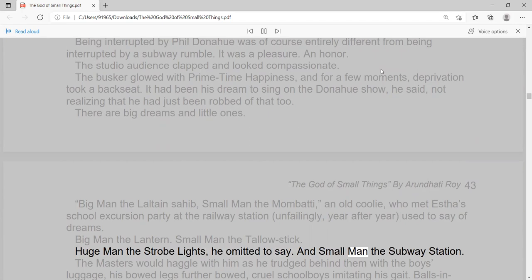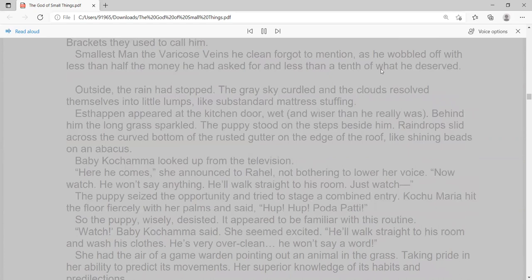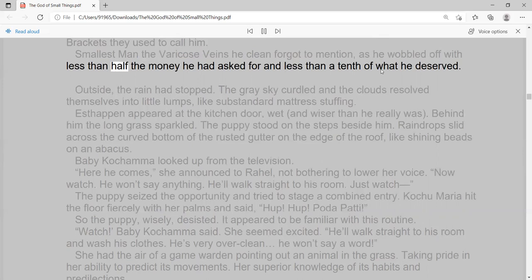And small man the Subway Station. The masters would haggle with him as he trudged behind them with the boys' luggage, his bowed legs further bowed, cruel schoolboys imitating his gait. Balls in brackets they used to call him. Smallest man the varicose veins he clean forgot to mention, as he wobbled off with less than half the money he had asked for and less than a tenth of what he deserved.